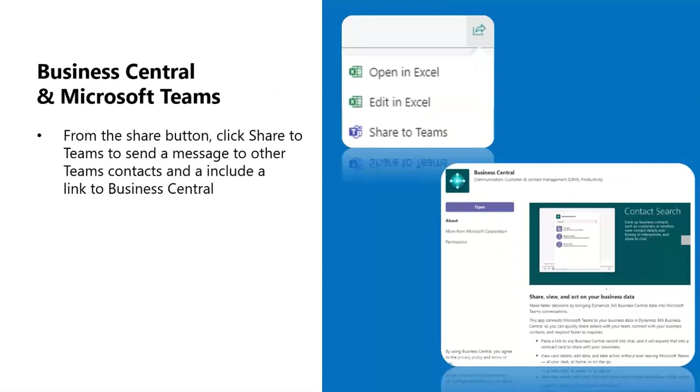Business Central and Teams. Our clients love the integration to Excel from Business Central, and Microsoft continues to integrate its suite of products. Now there is a BC app for Teams and a Share to Teams button right inside Business Central's new Share button. With this ability, you will be able to share information with your colleagues and a link back to Business Central.